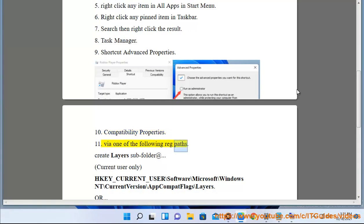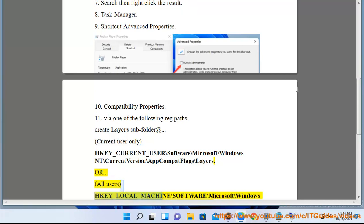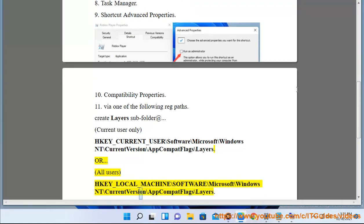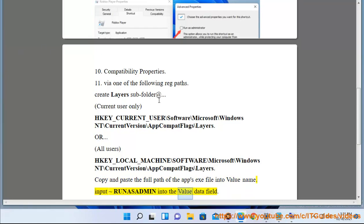Method 12: Via registry. Create a Layers subfolder app. For current user only: HKEY_CURRENT_USER\Software\Microsoft\Windows NT\CurrentVersion\AppCompatFlags\Layers. Or for all users: HKEY_LOCAL_MACHINE\Software\Microsoft\Windows NT\CurrentVersion\AppCompatFlags\Layers. Copy and paste the full path of the app's .exe file into the value name, then input RUNASADMIN into the value data field.